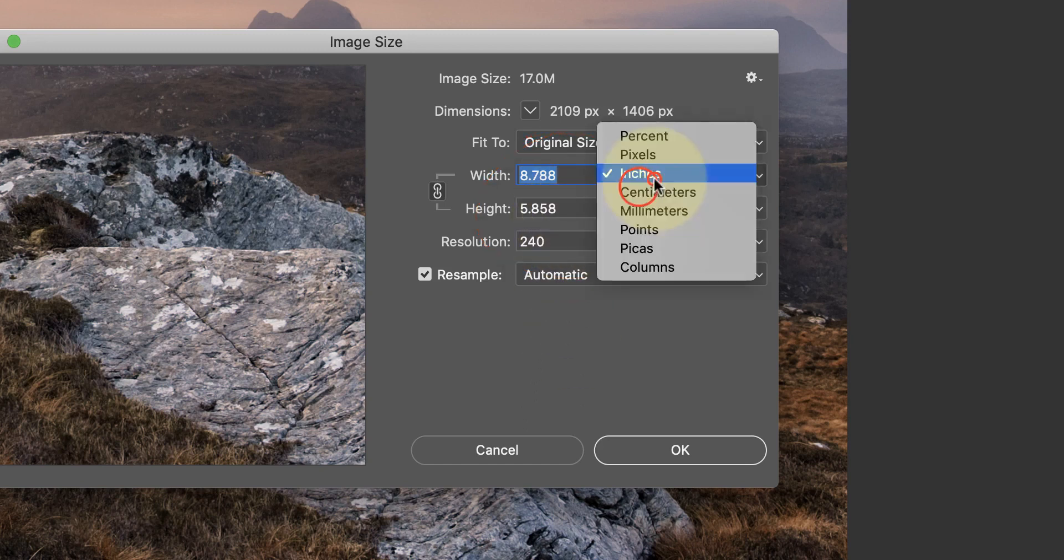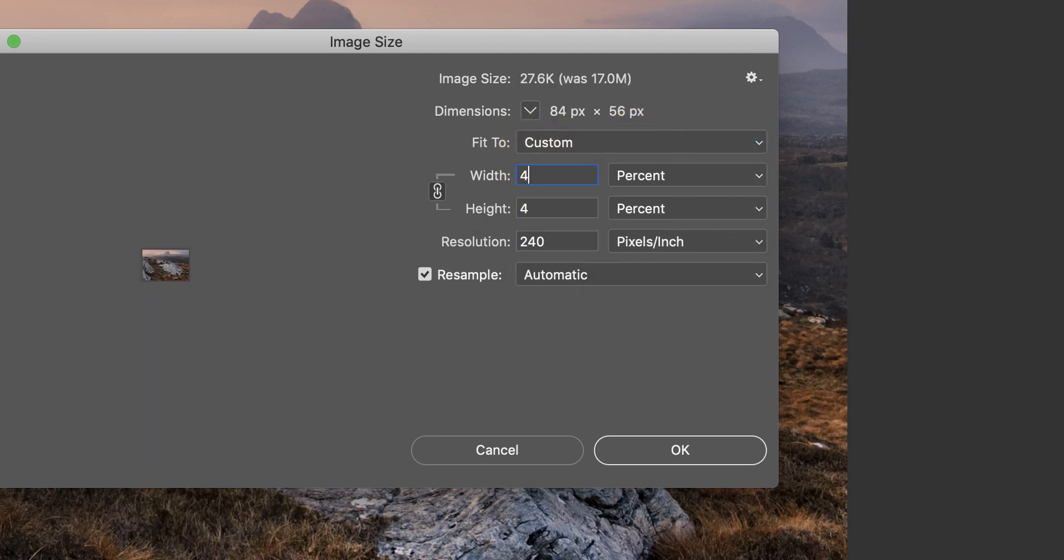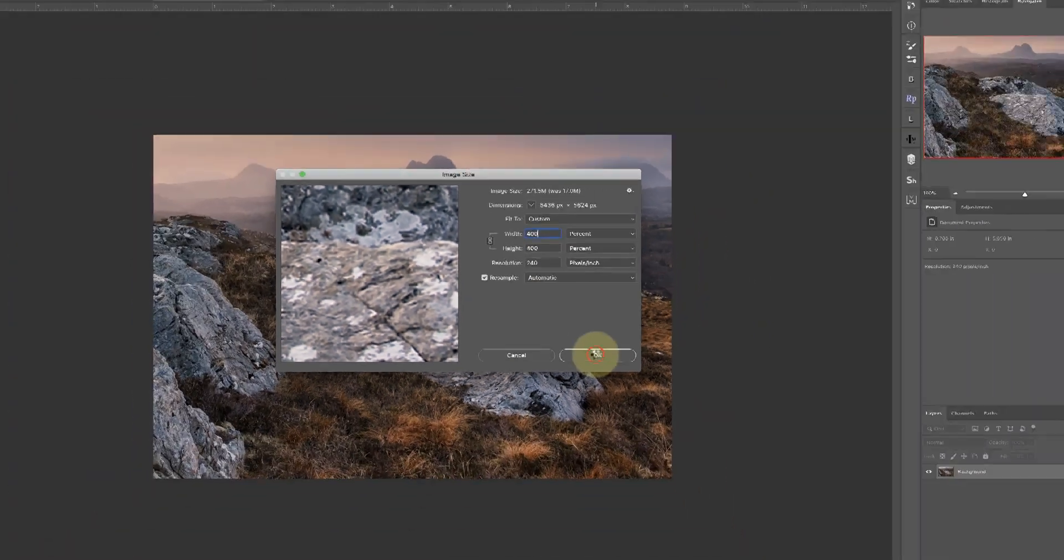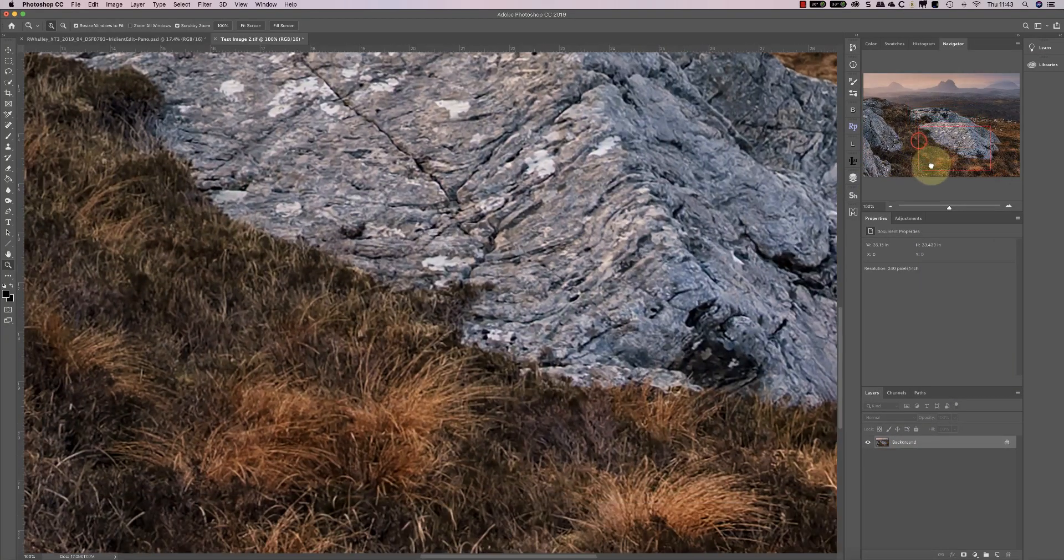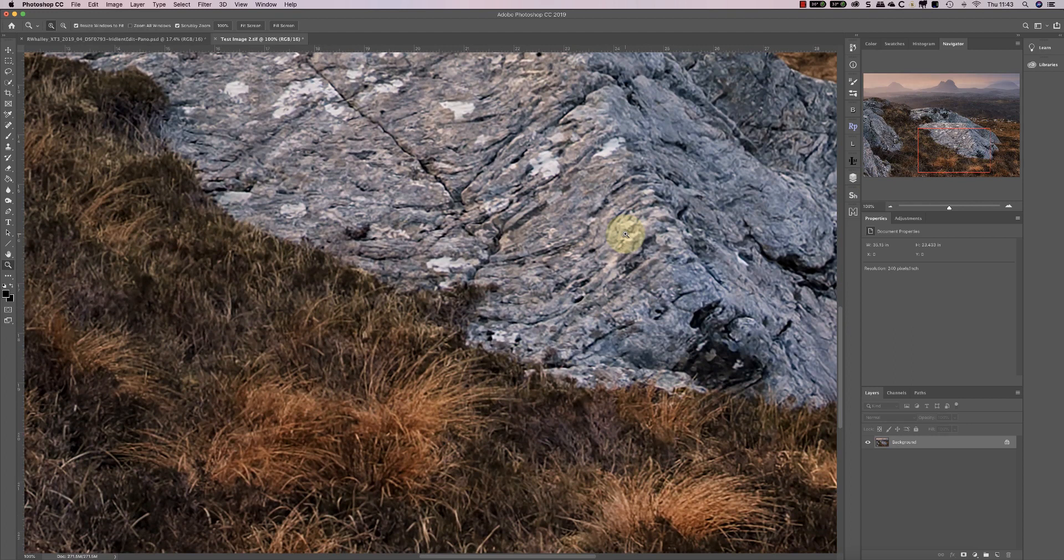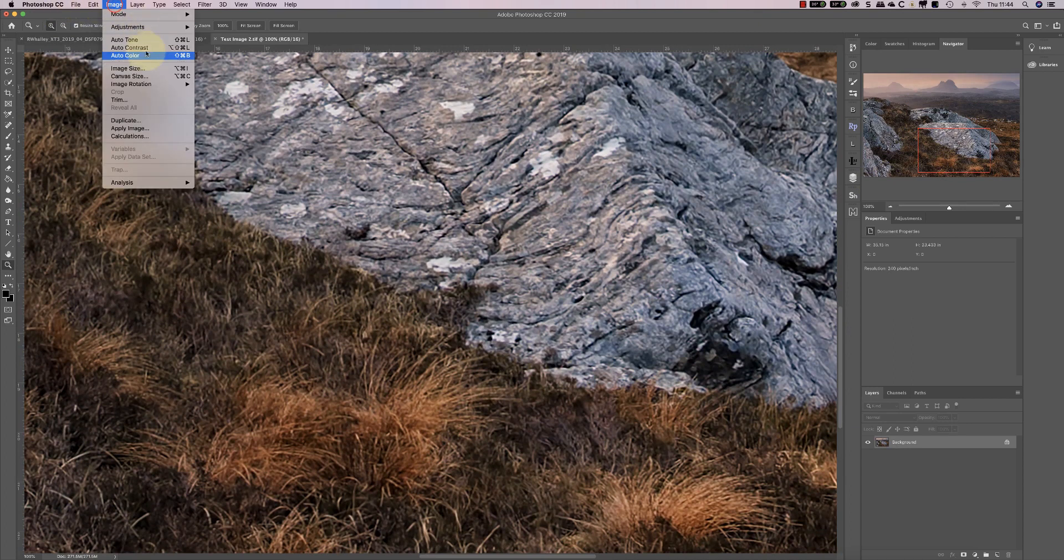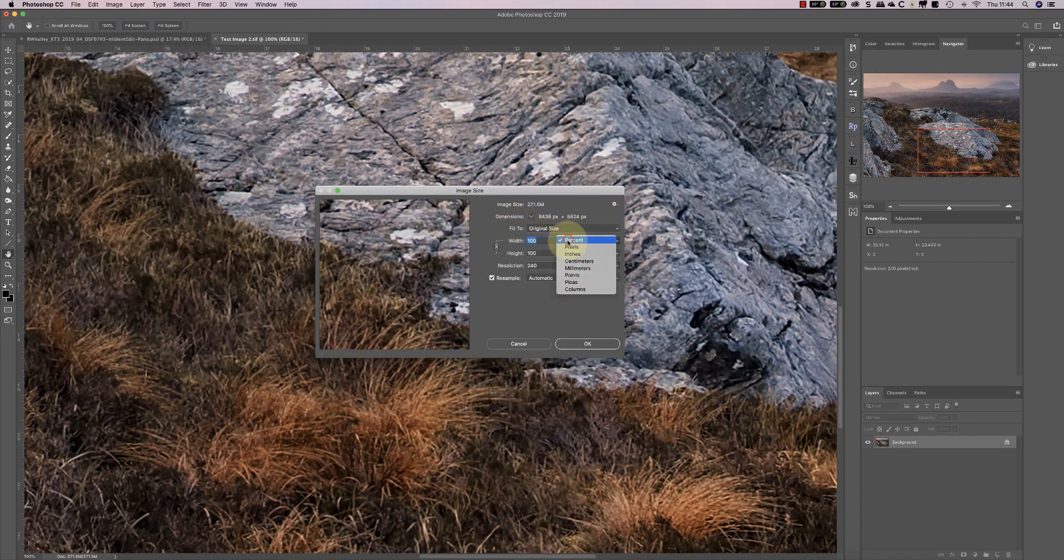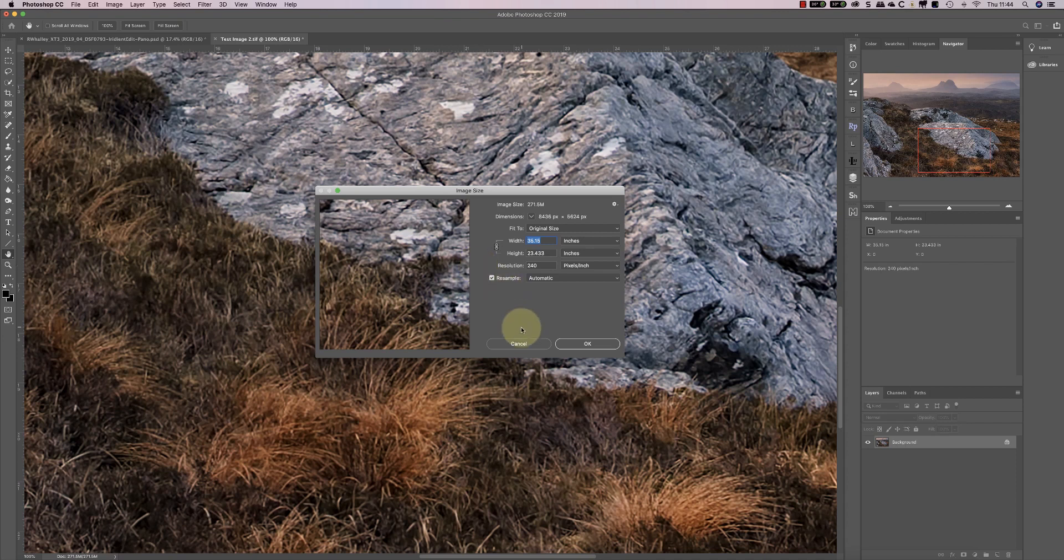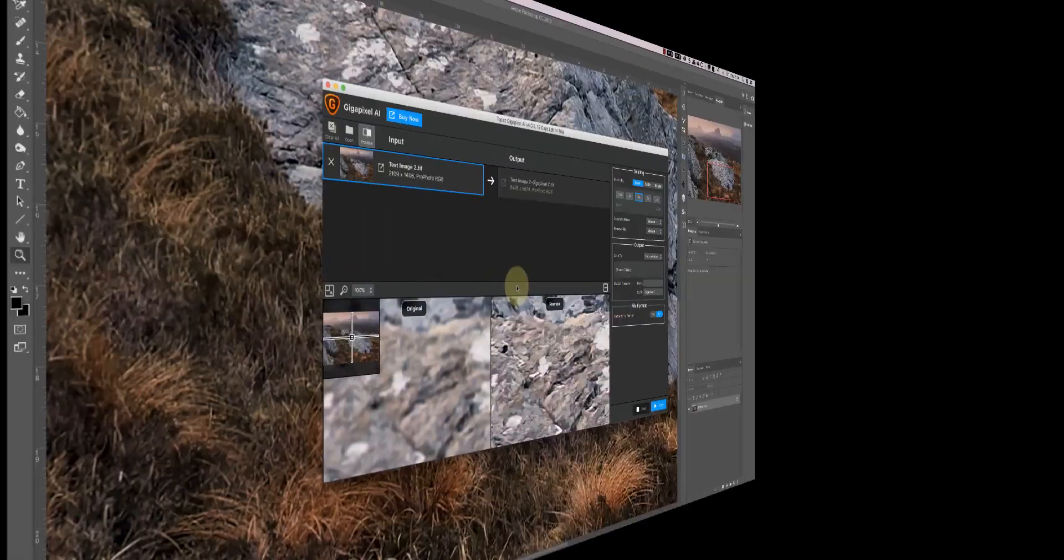Let's resize that now to 400 percent, and I'm going to use the automatic option. The image looks reasonable when viewed at 100% magnification. Let's check the image size, and we can see we've actually created a 35 by 23 inch image at 240 pixels, which is pretty good. If you're making a print from this, it should look okay from what we're seeing now.